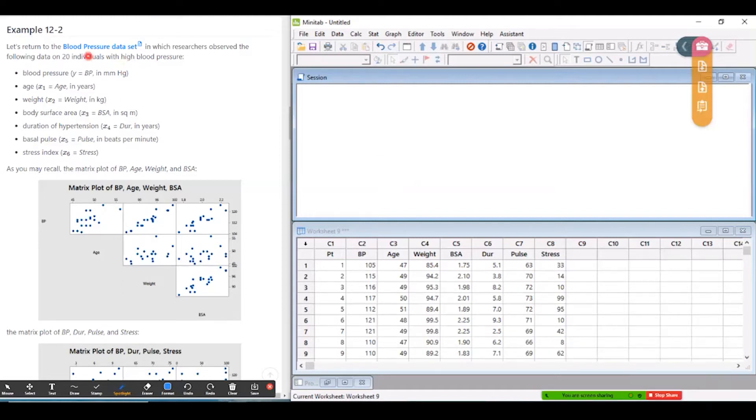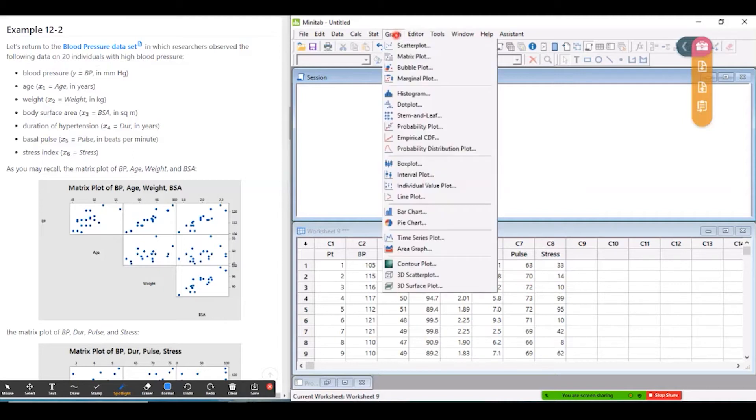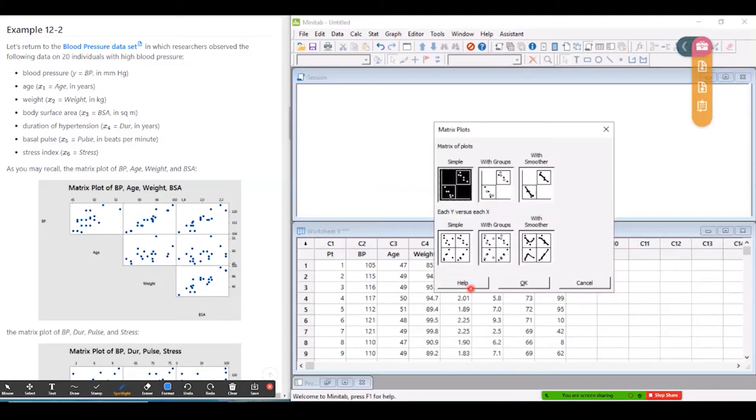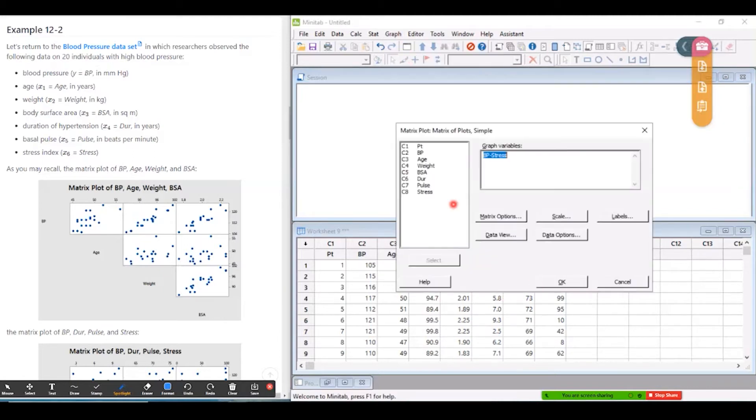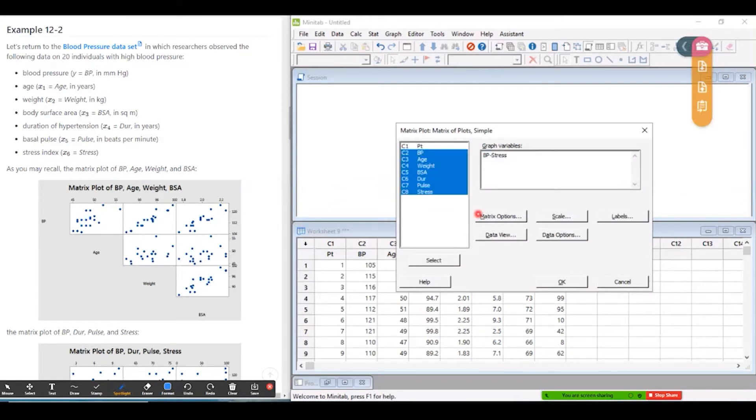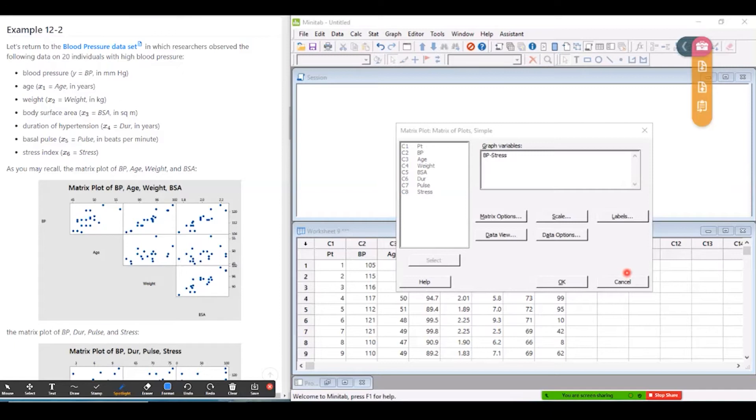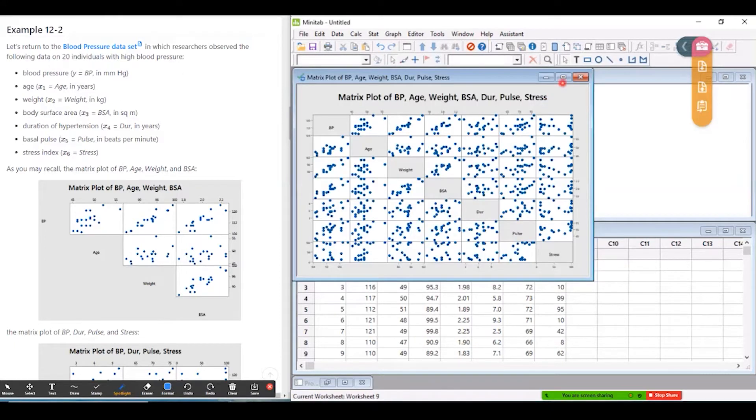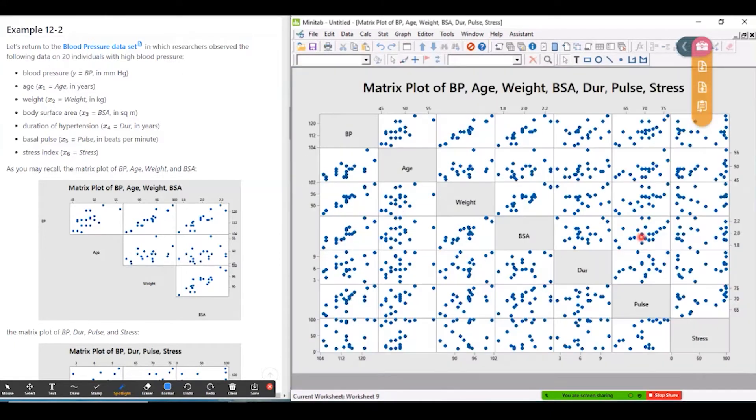I'll use the blood pressure dataset to illustrate, and first thing I'm going to do is create a matrix plot or a scatter plot matrix of all the data. So I select all the data and click OK and then what we have here is a series of scatter plots.